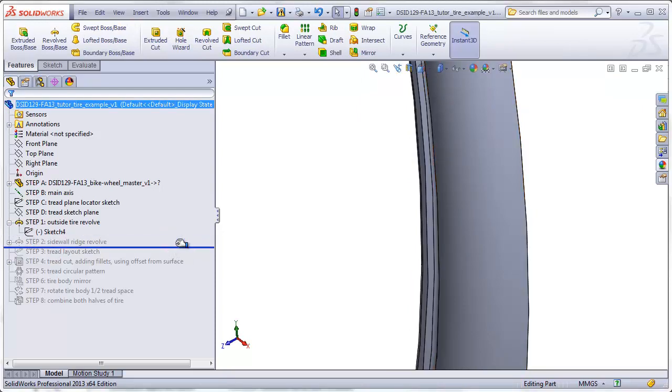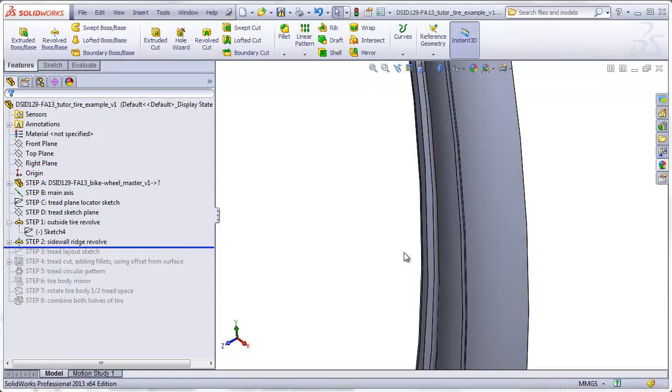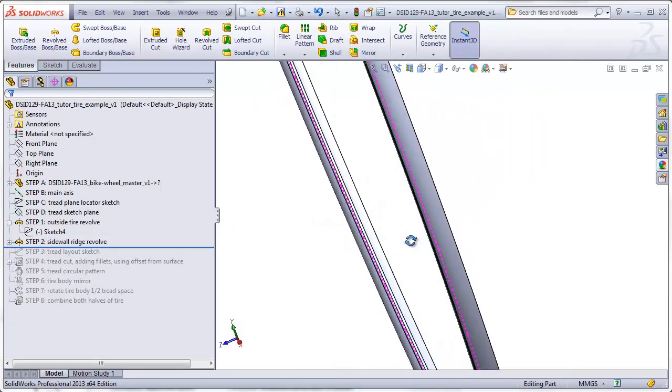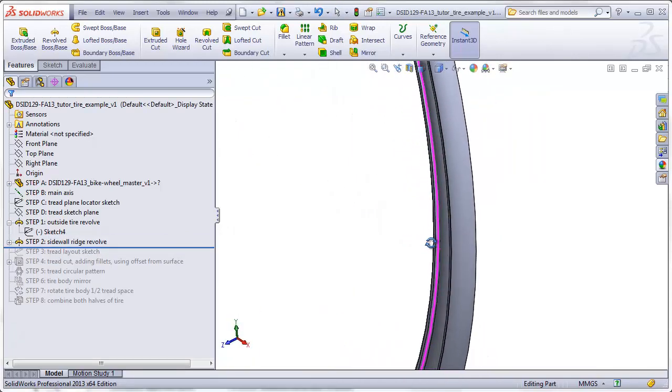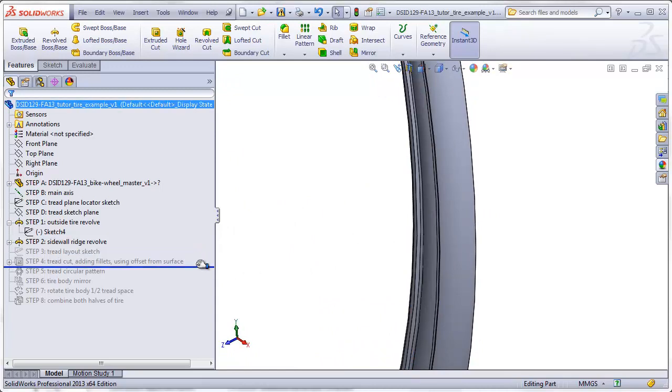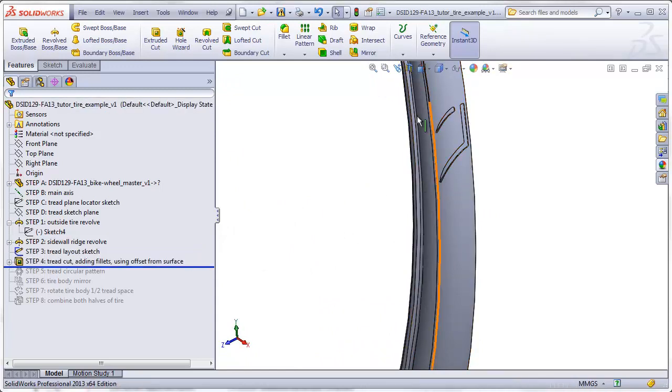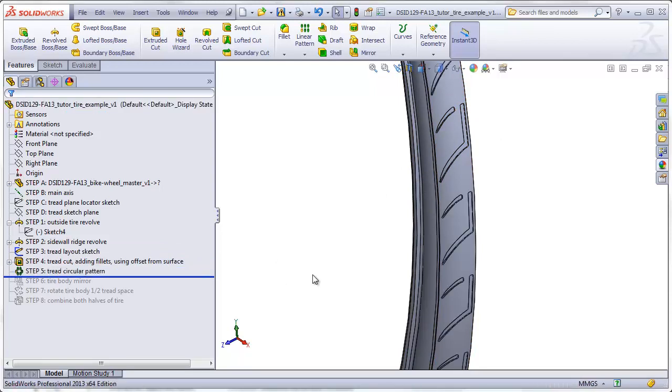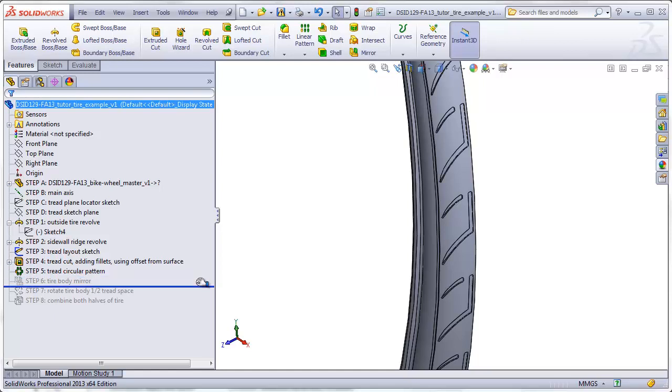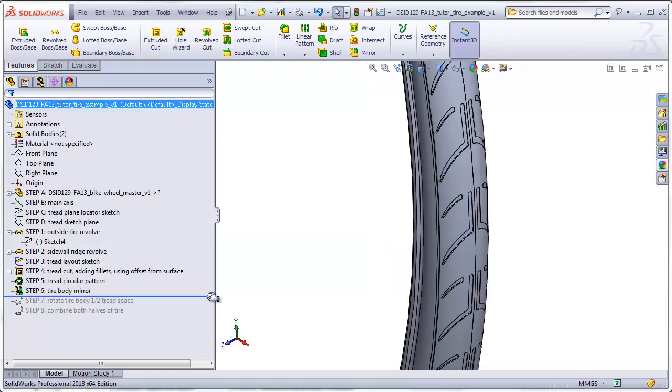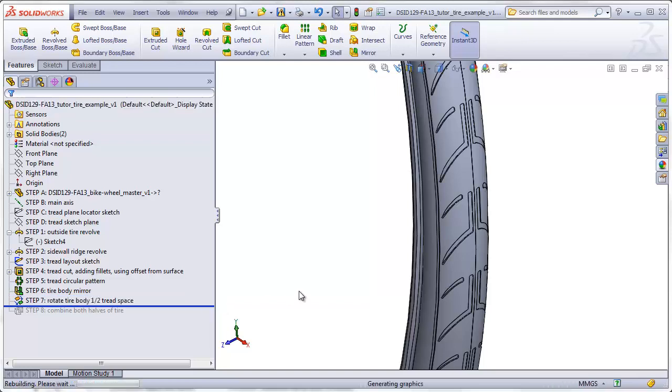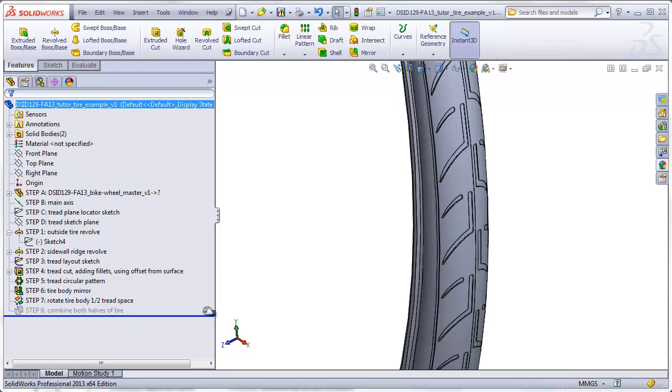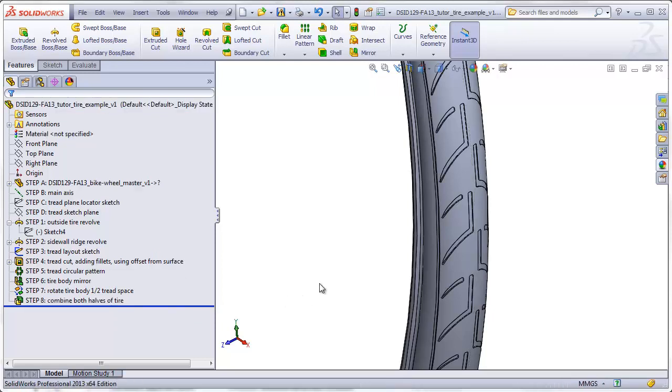We'll add a ridge to the sidewall of the tire. When we make the tread on the tire, we are just going to add one example of the tread and then pattern it. Then we are going to mirror the entire body of the tire with the tread. We are going to take the half that we mirrored, which has been left unmerged, and shift it using the move body command in order to get this alternating pattern. And finally, all we have to do is combine the two halves together to make it a single part.